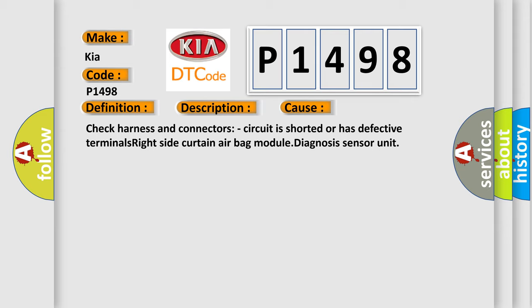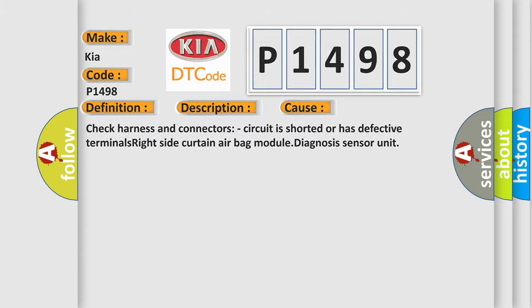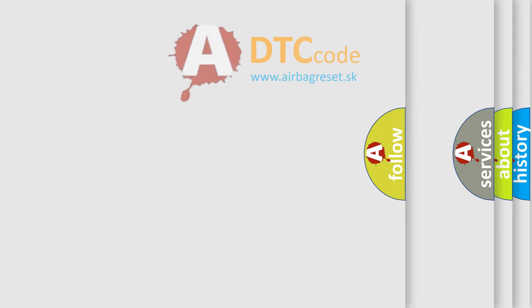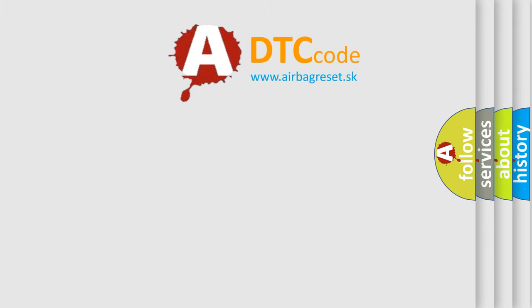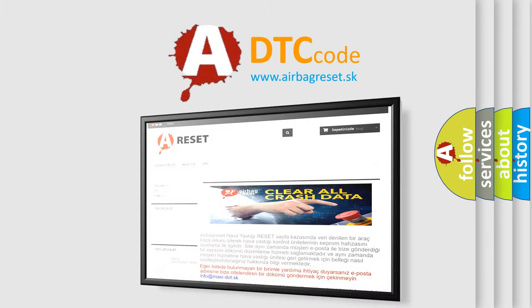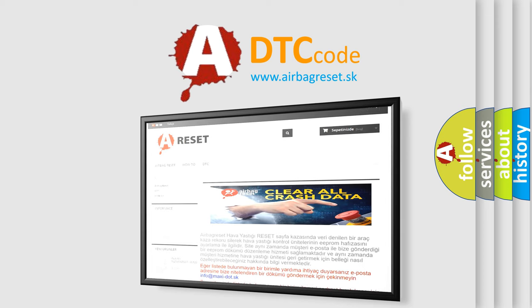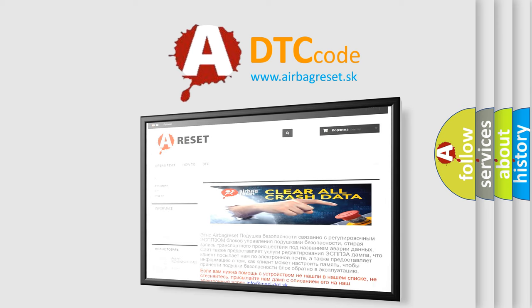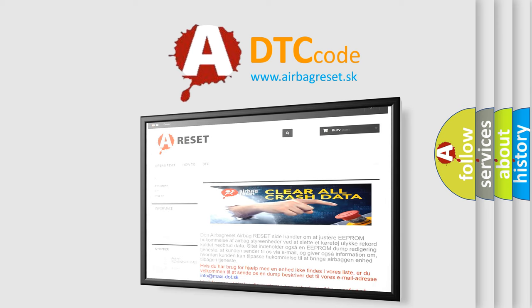The airbag reset website aims to provide information in 52 languages. Thank you for your attention and stay tuned for the next video.